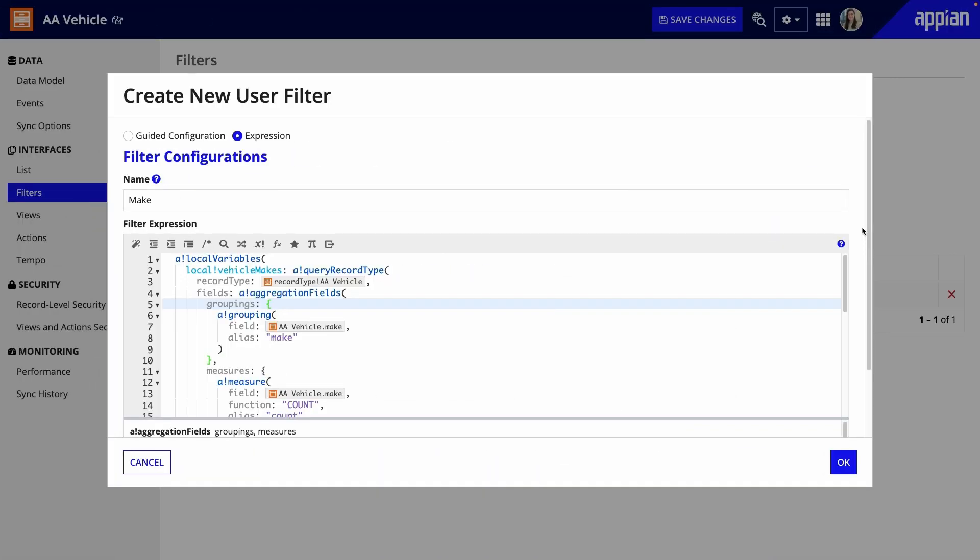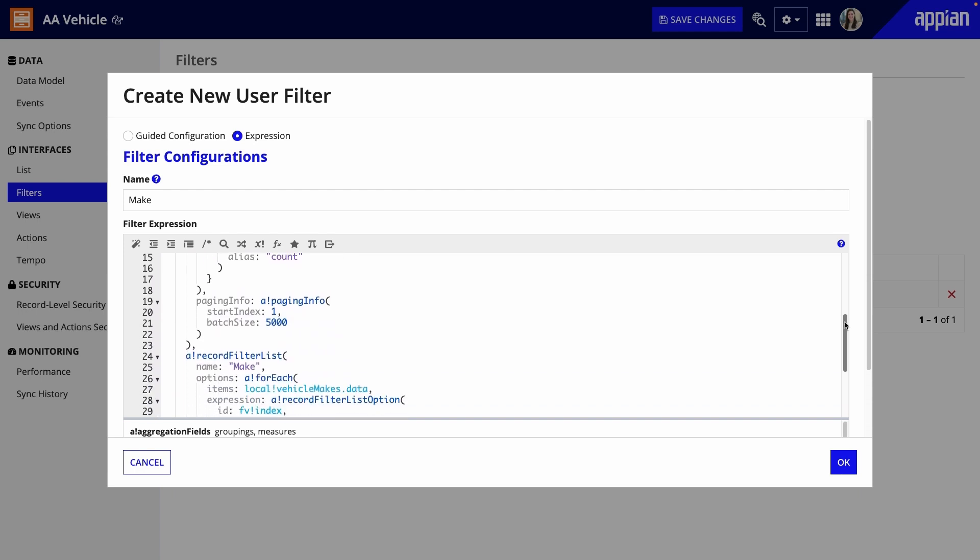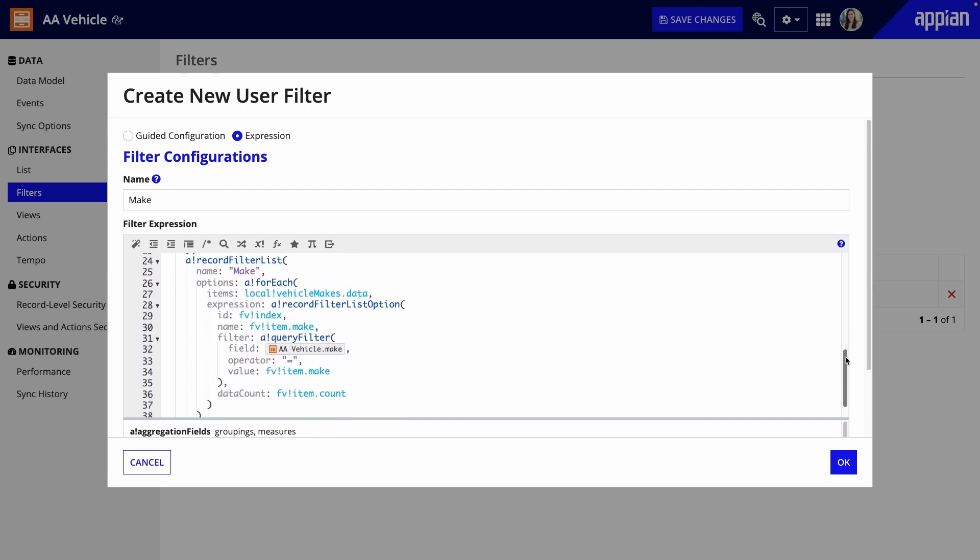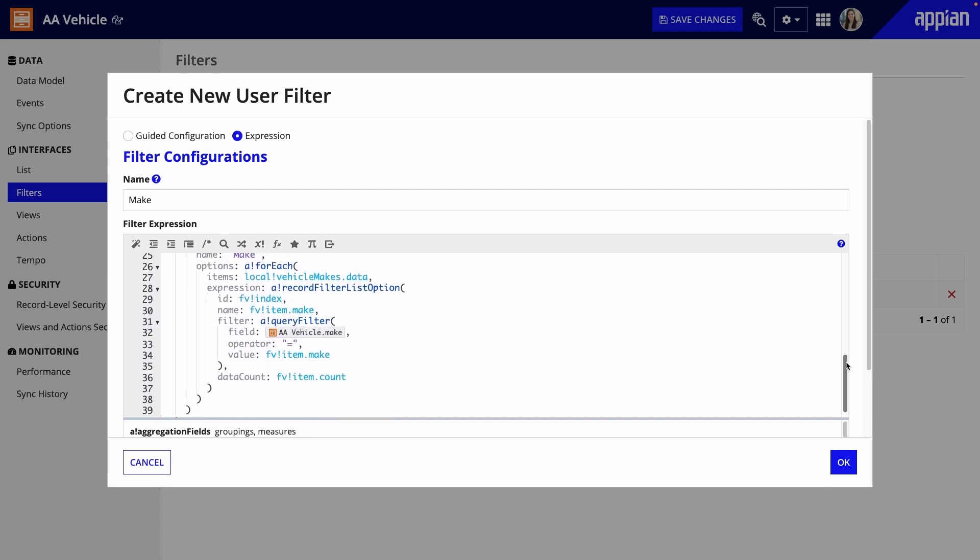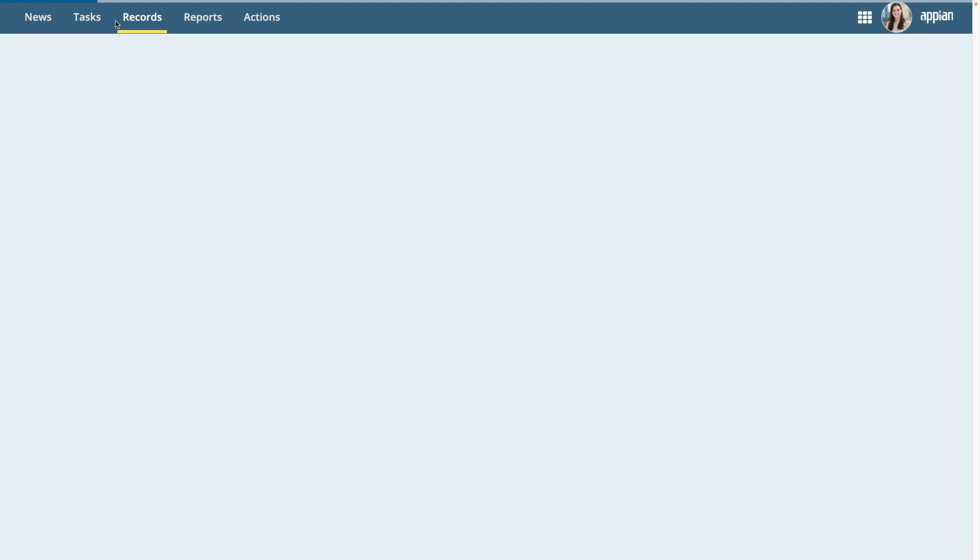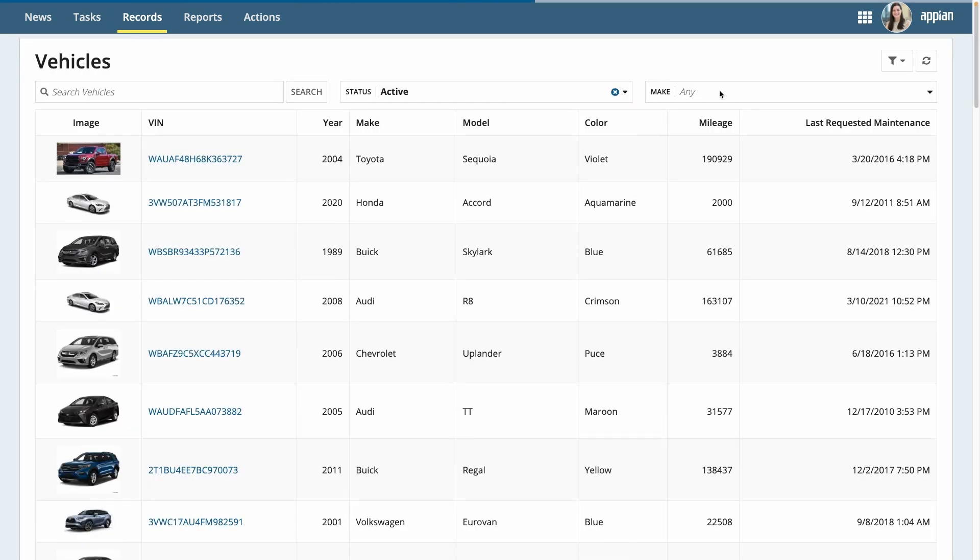And that's it. Here's another example of a user filter, but this one uses the expression configuration. I want to be able to filter the record list by vehicle makes, and these values are based on my vehicle data. So, this expression queries the record type to return the vehicle makes. Then, it creates a list option in the filter for each of the unique makes in the dataset. Now, I'll save changes and click the View Record List link to preview it. I see the changes to the list I made, as well as the filters.